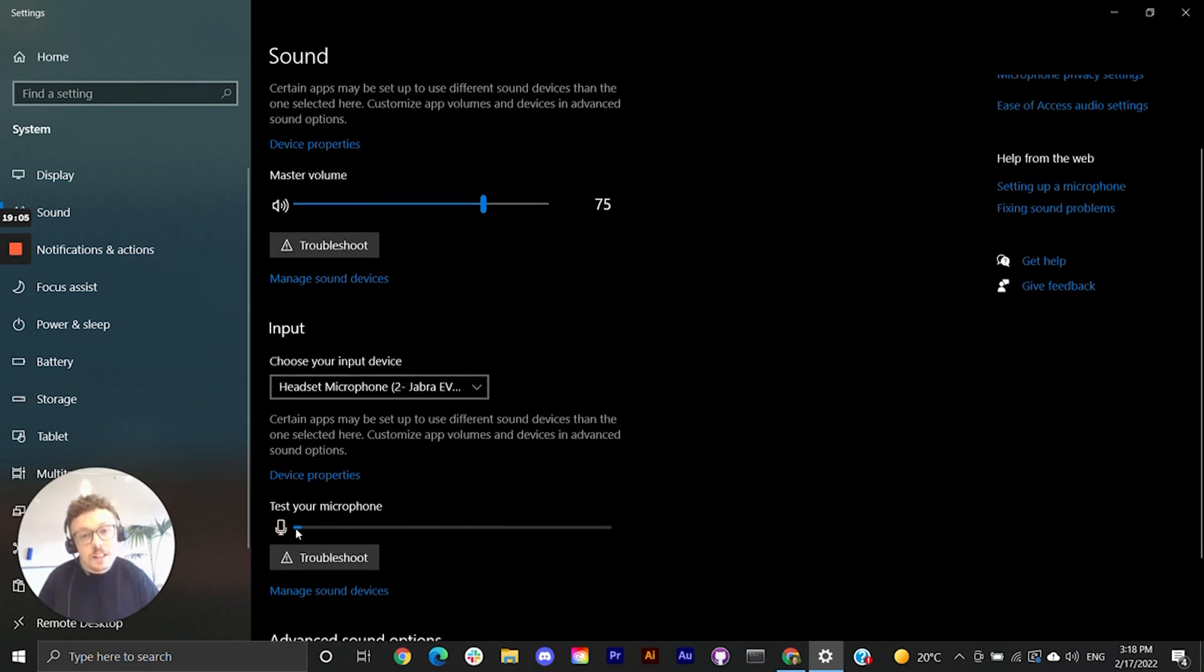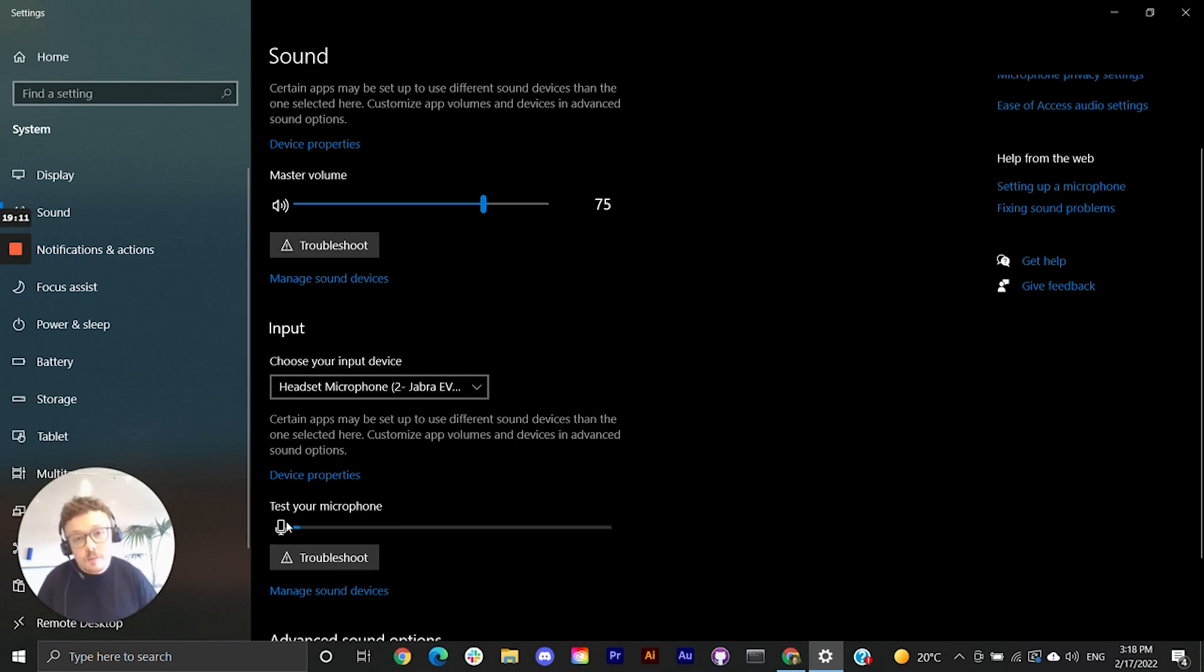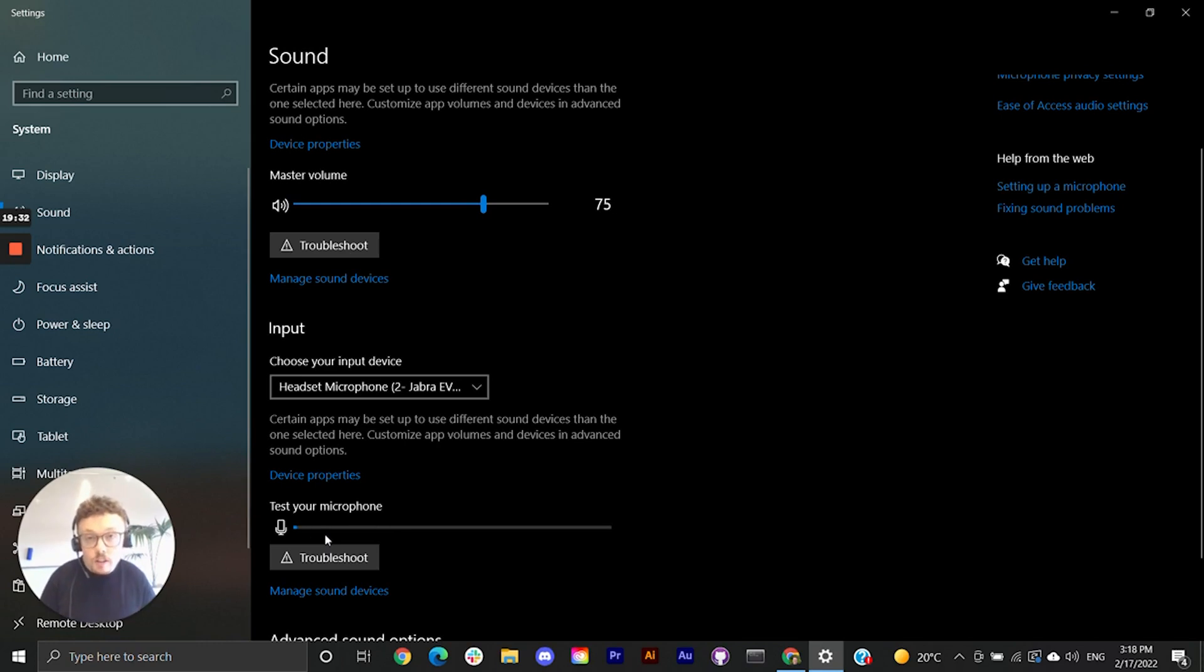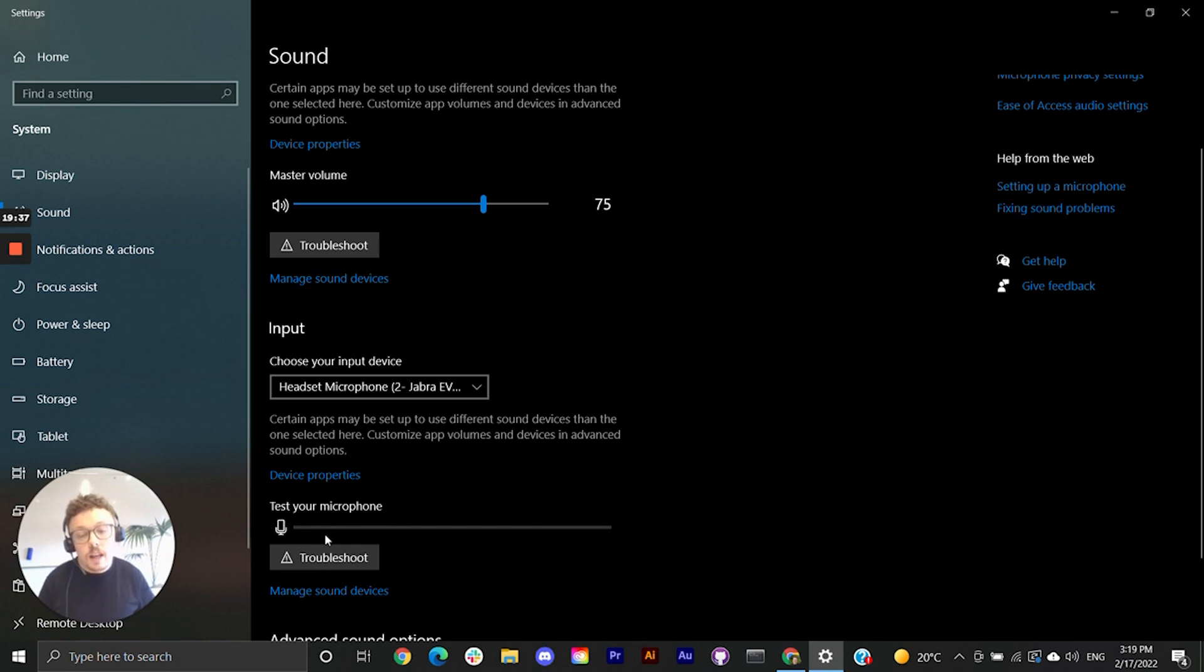In the input section we're going to look for a bar next to a little microphone icon. Above it it says test your microphone. If your microphone's working correctly as you speak or tap on your microphone you'll see this blue bar move up and down. If your microphone's not working correctly it won't move at all. So pause the video, tap on your microphone and give it a test.